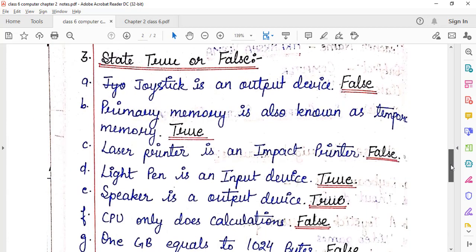Third topic is 'State True or False.' Statement: Joystick is an output device. This statement is false, because joystick is an input device used to play video games. So this statement is false.